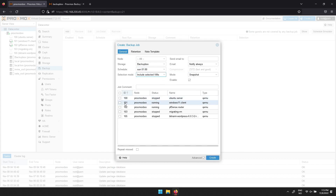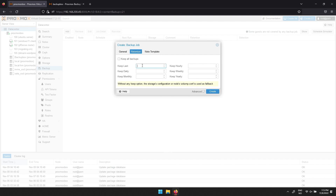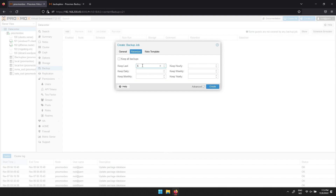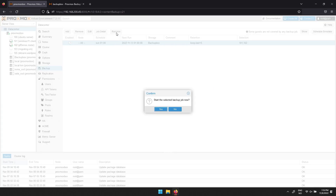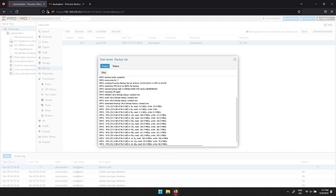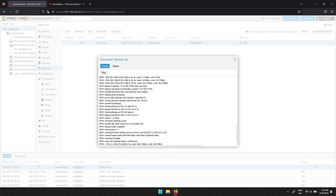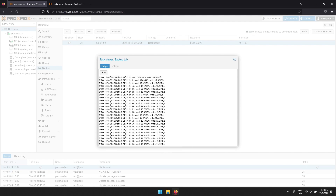Then check the virtual machines you wish to take a backup of. And if you don't wish your storage to run full, you can click Retention and select how many backups you wish to keep. Then click Create. To make sure the backup works, you can select the routine and click Run Now. This can take a while, depending on the size of your virtual machines and your hardware.